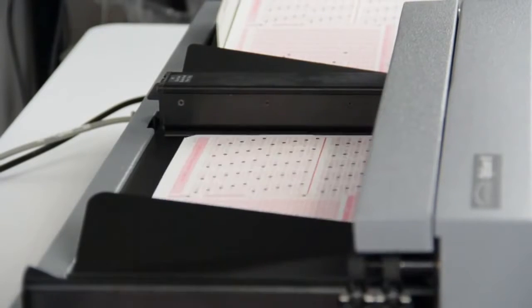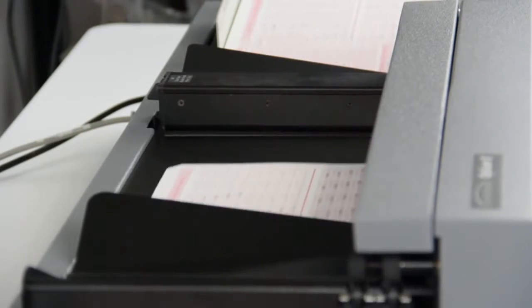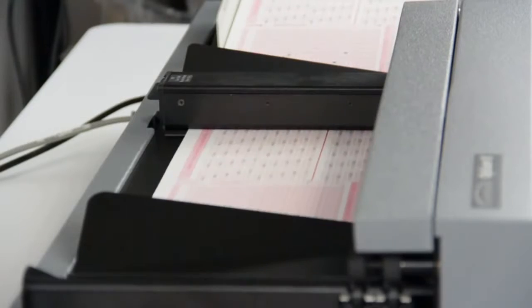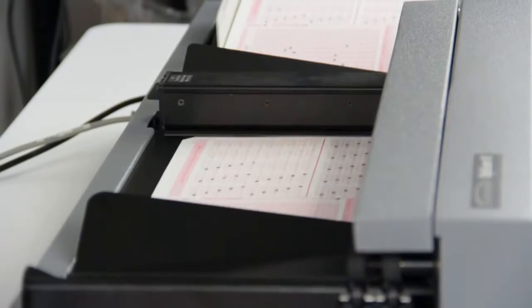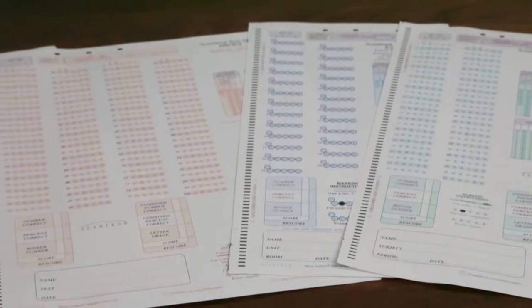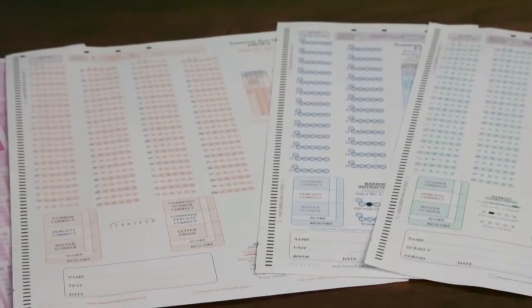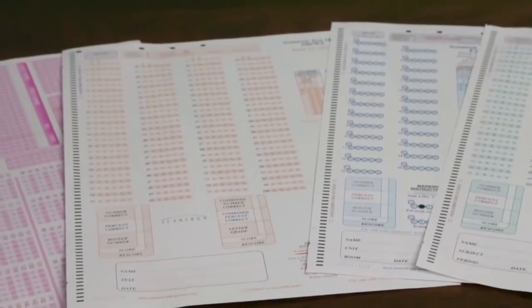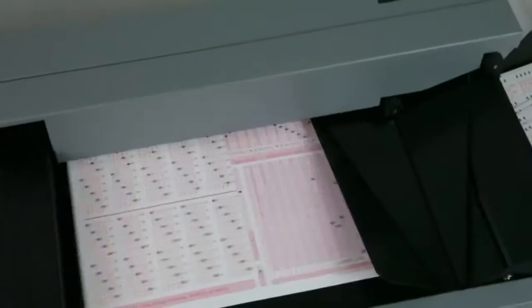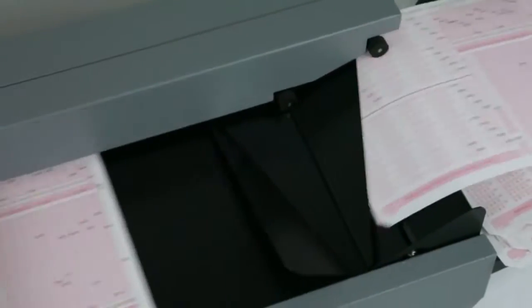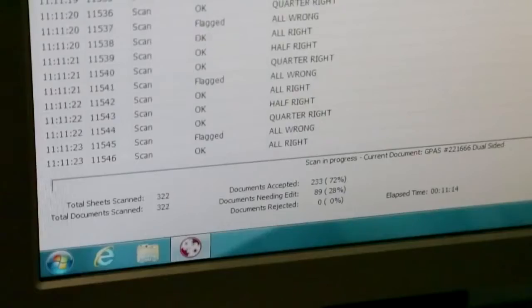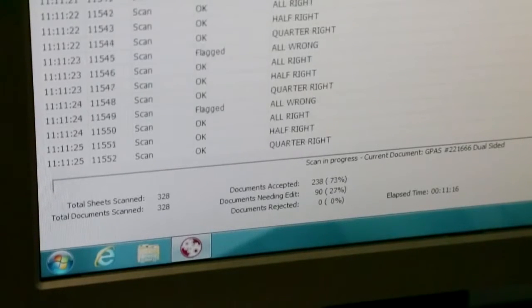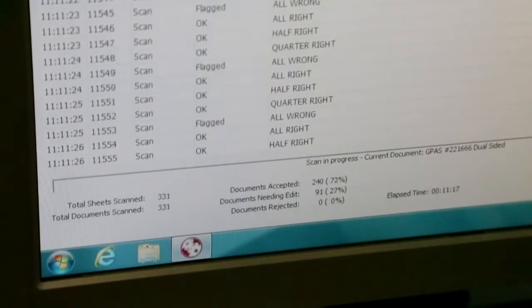When you need to scan both sides of your form in a single pass, choose the dual-side reflective head for faster processing. If your forms support both pen and pencil marks, you can also choose the optional ink-read heads to accommodate both types of marks.